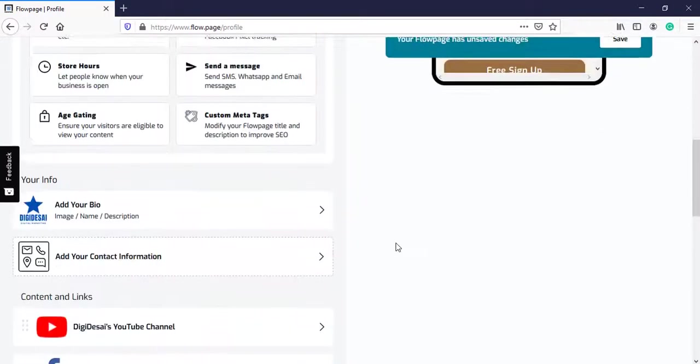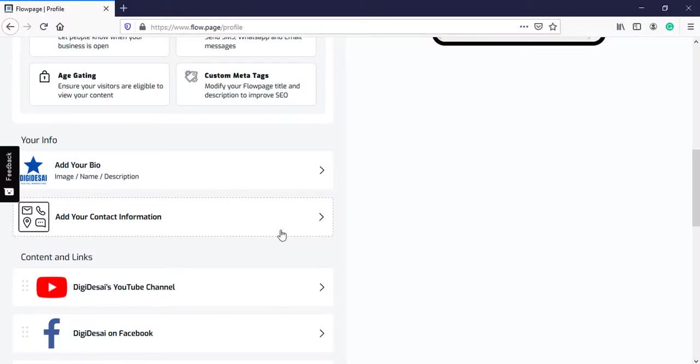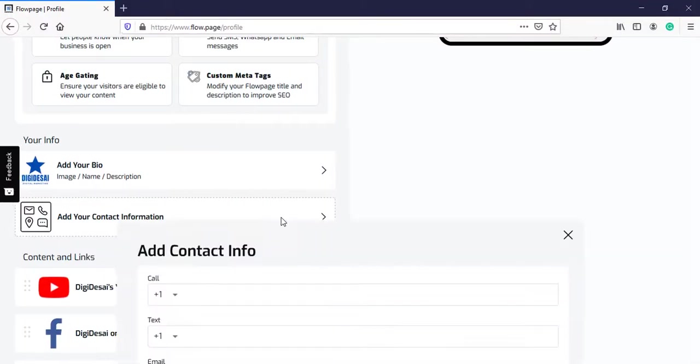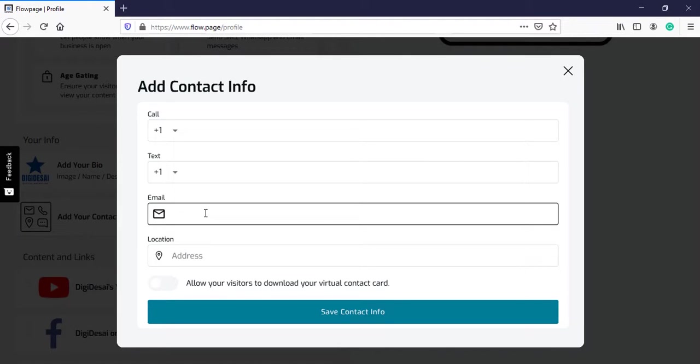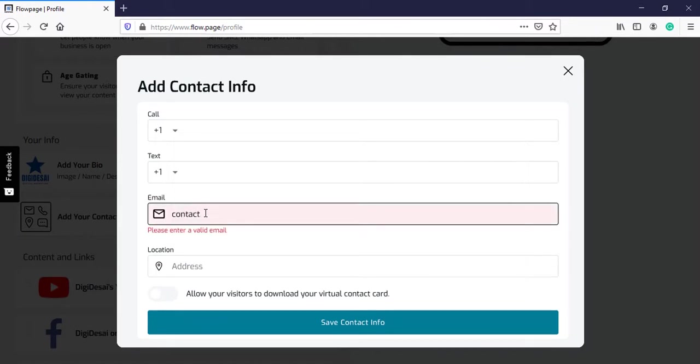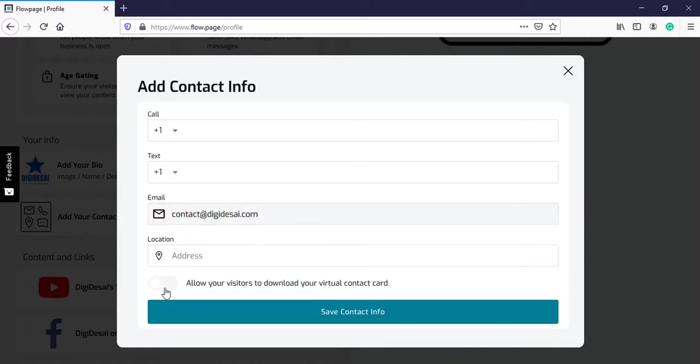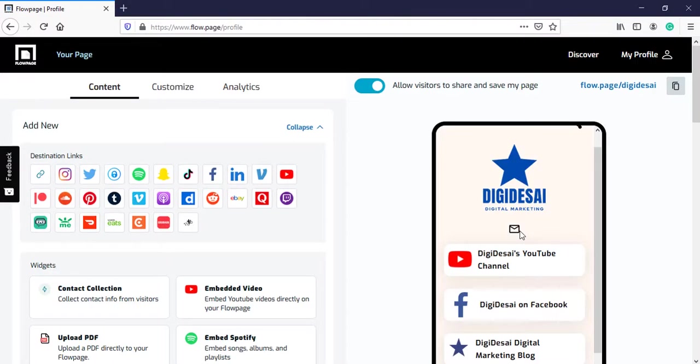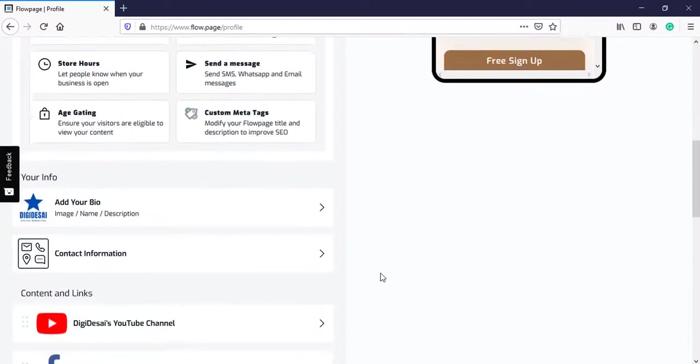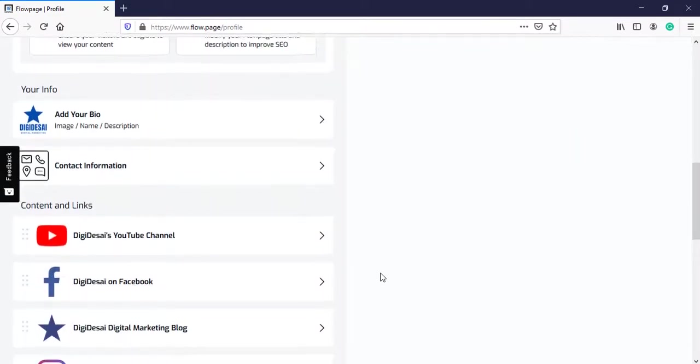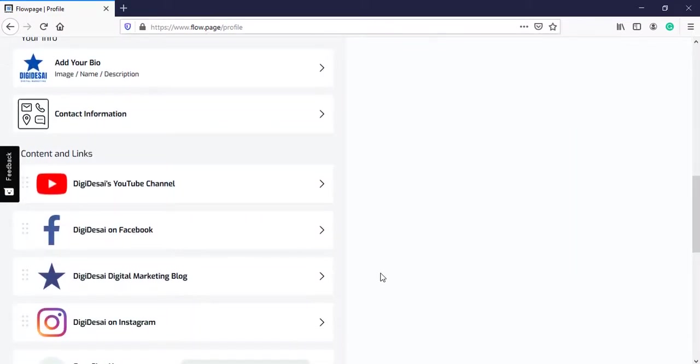Now we will scroll down again. We will add some contact information. Here you can add your contact number, email address, and physical address. I will add my email address. Click on save. This is the email icon that gets displayed as your contact information.